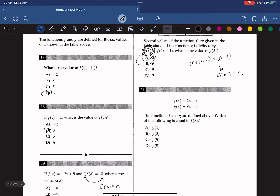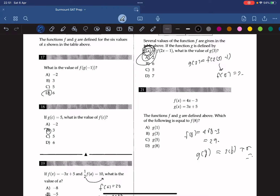The functions f and g are defined above. Which of the following is equal to f(8)? f(8) equals 4 times 8 minus 3, which is 29. Testing each answer choice, g(8) equals 3 times 8 plus 5, which also gives 29. So the answer is g(8).